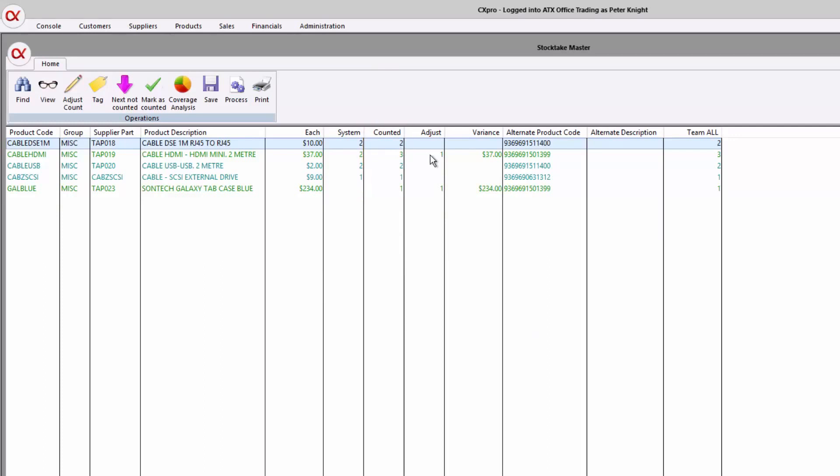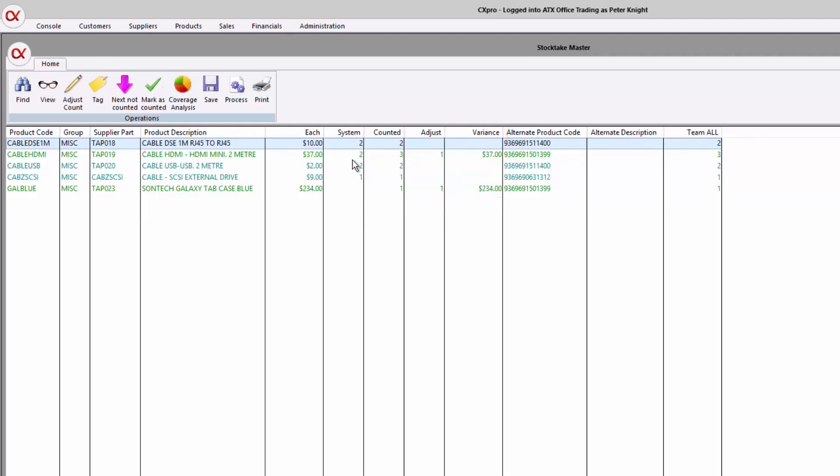The next column here is the adjustment that might have to occur, and also a variance amount, which is the average cost value from that product. So we're saying here that the system only recorded two of these, but we've actually counted three, so there's an extra one in stock, and we have to add another $37 to the stock on hand value for this particular product.